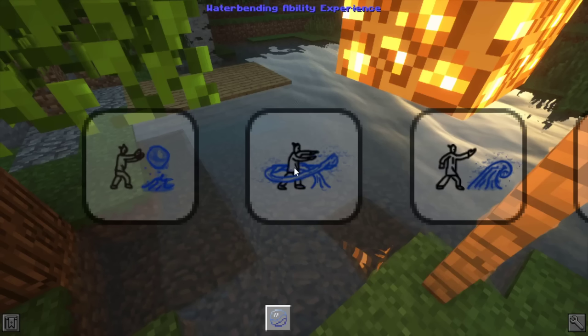Previously in this mod you could freely pick whatever element you wanted and get three scrolls of that element to unlock your bending. Now when you start, you get given a random element. In my case I was given the water element, and you get this screen showing little images of you doing some water bending.